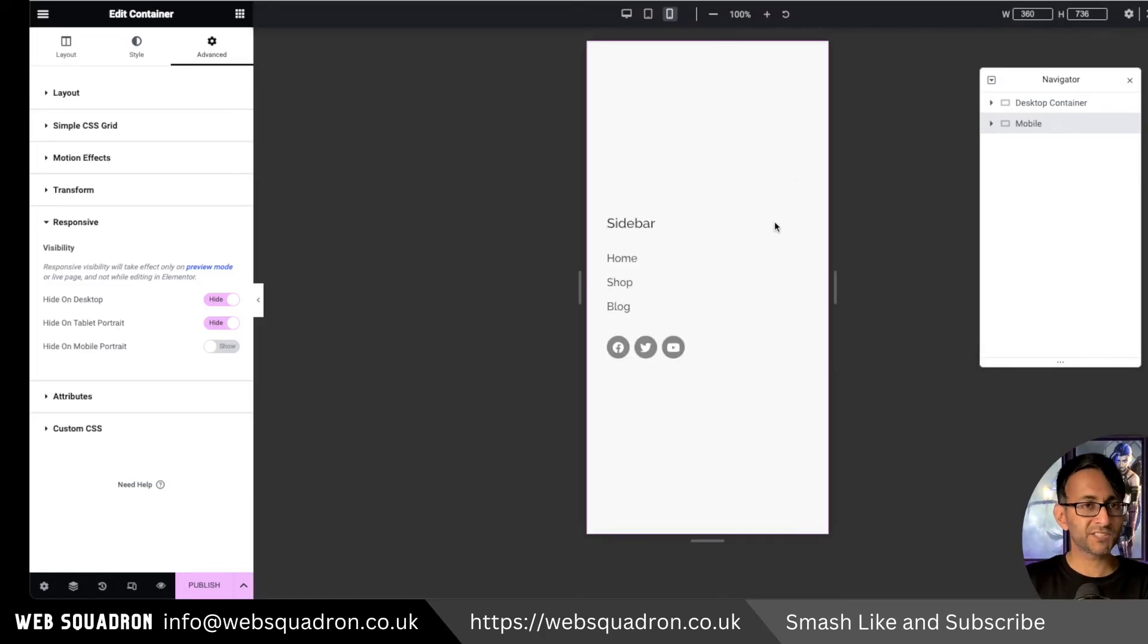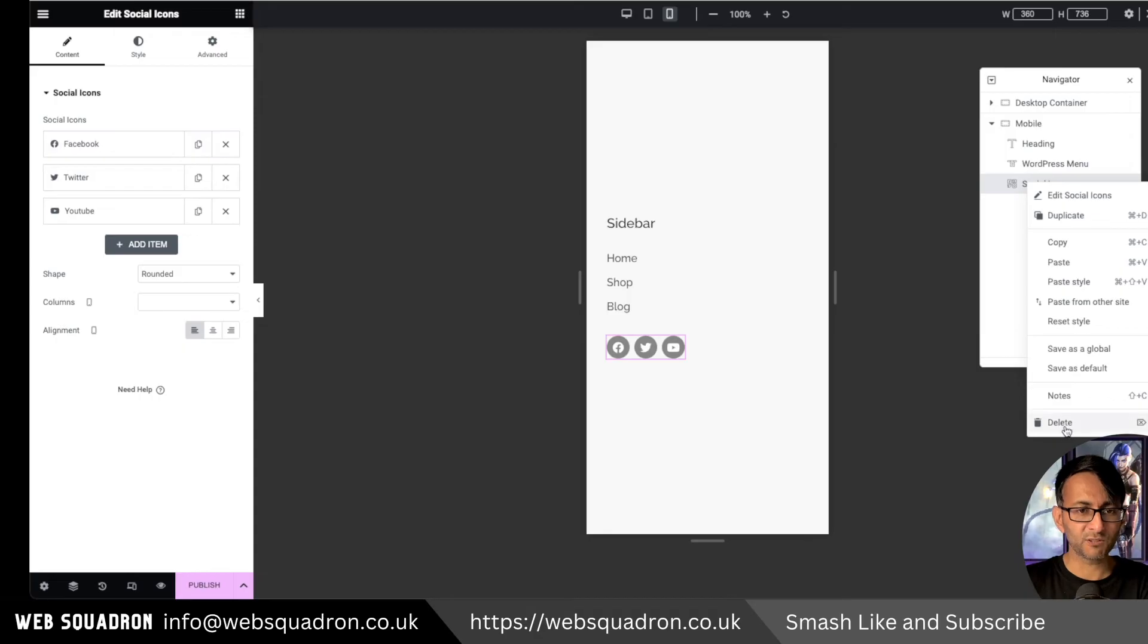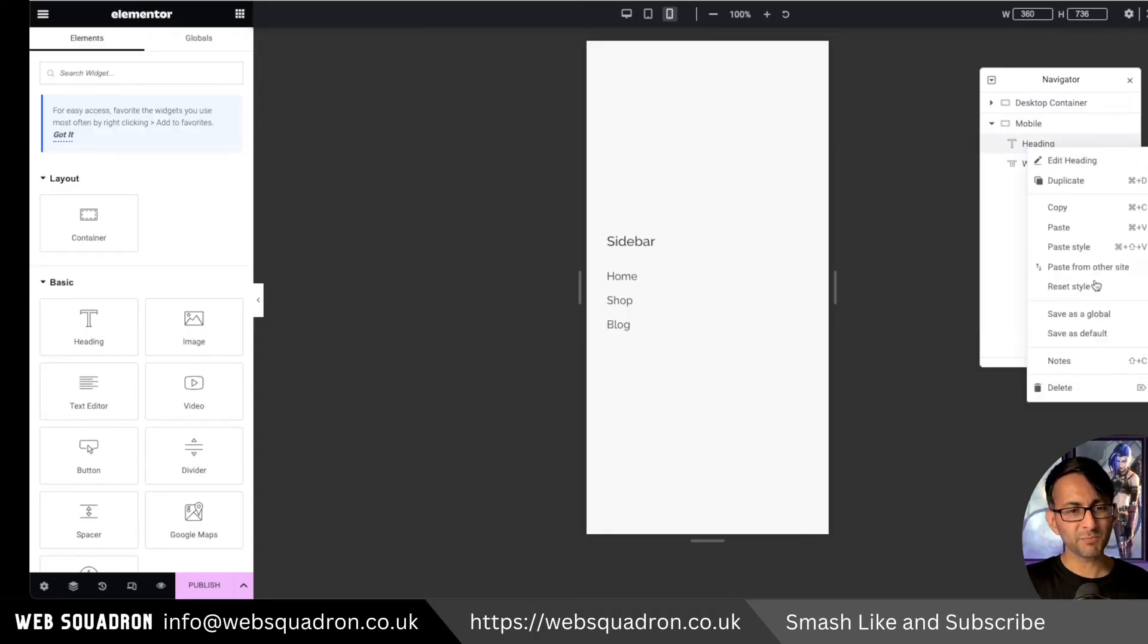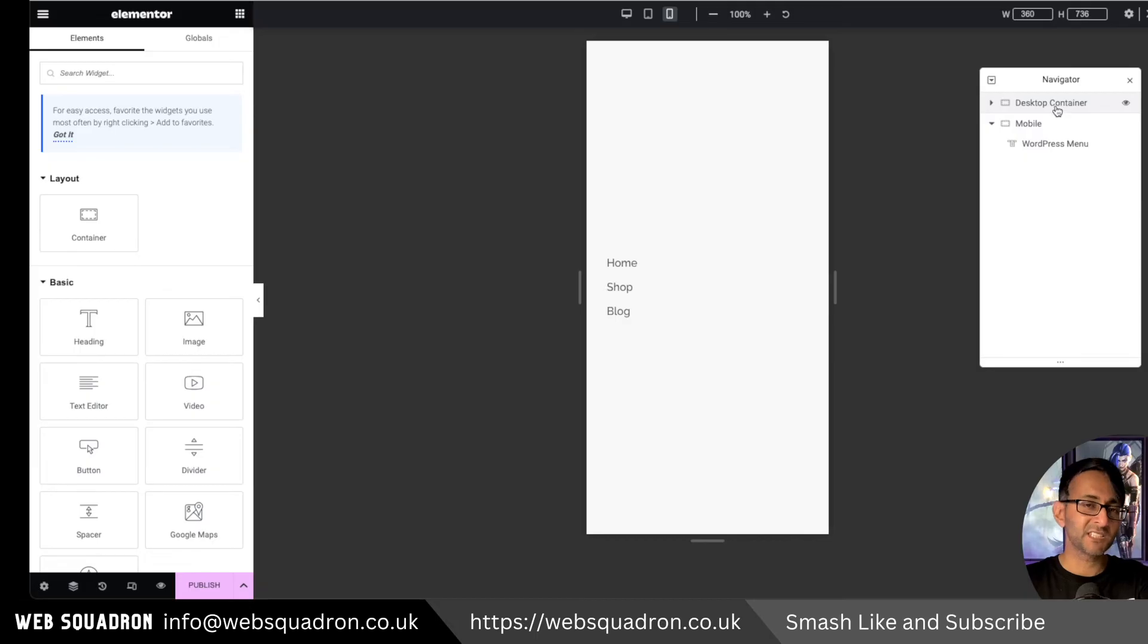I flick over to the mobile mode just so we can see what we've got going on here. Now, this is where you might not show the same items. You're probably not gonna show the word sidebar. You might have your logo. That's another thing.